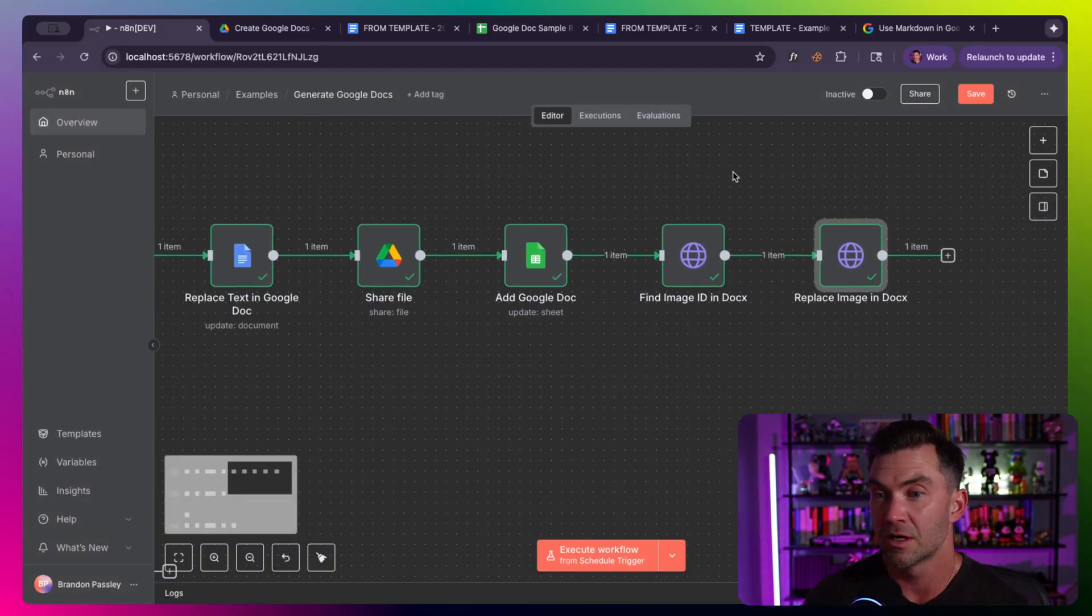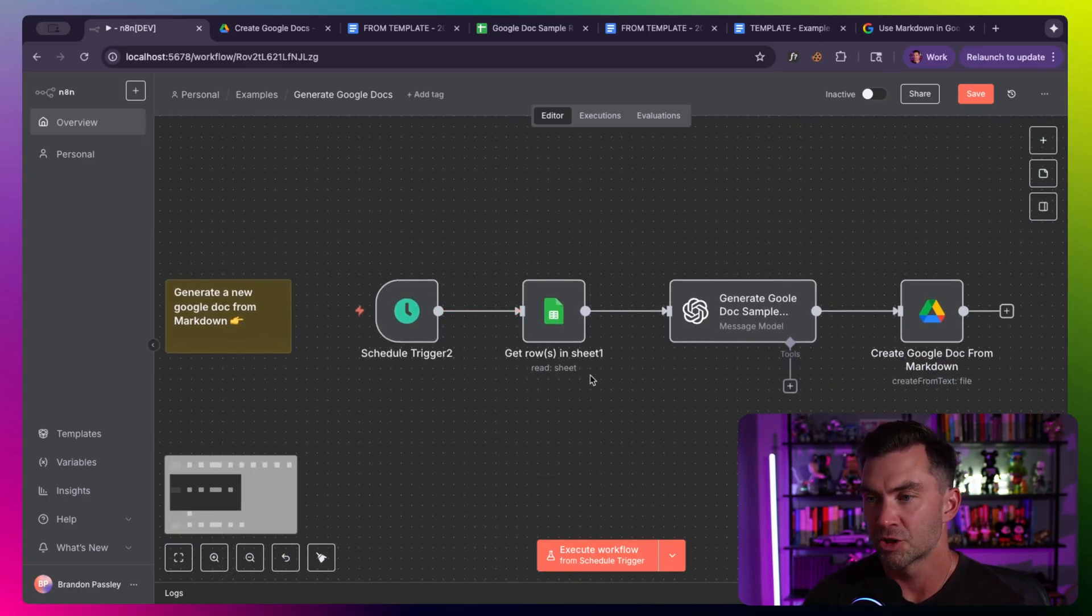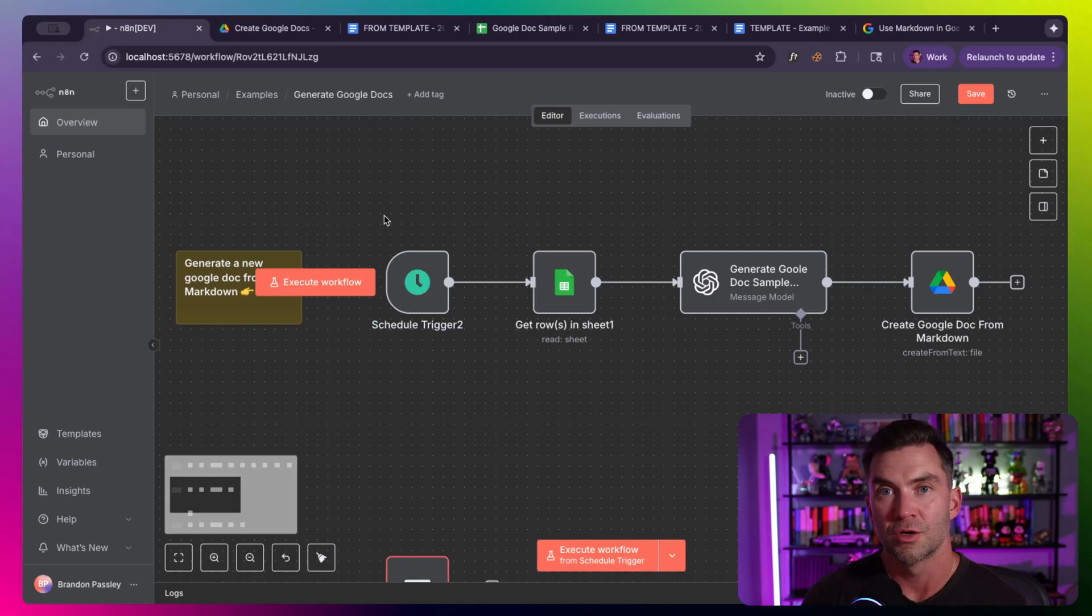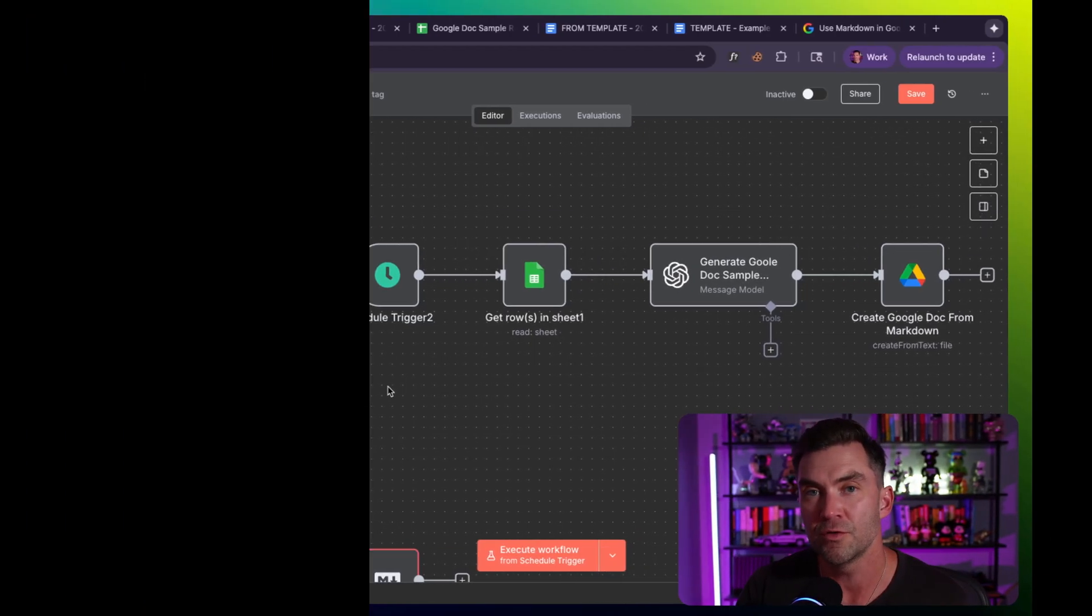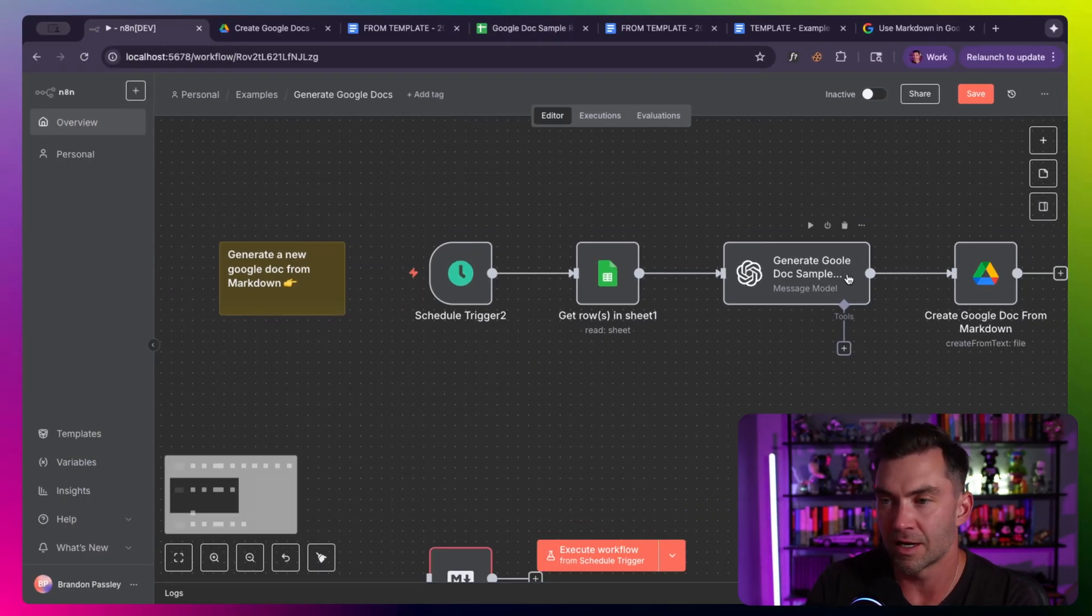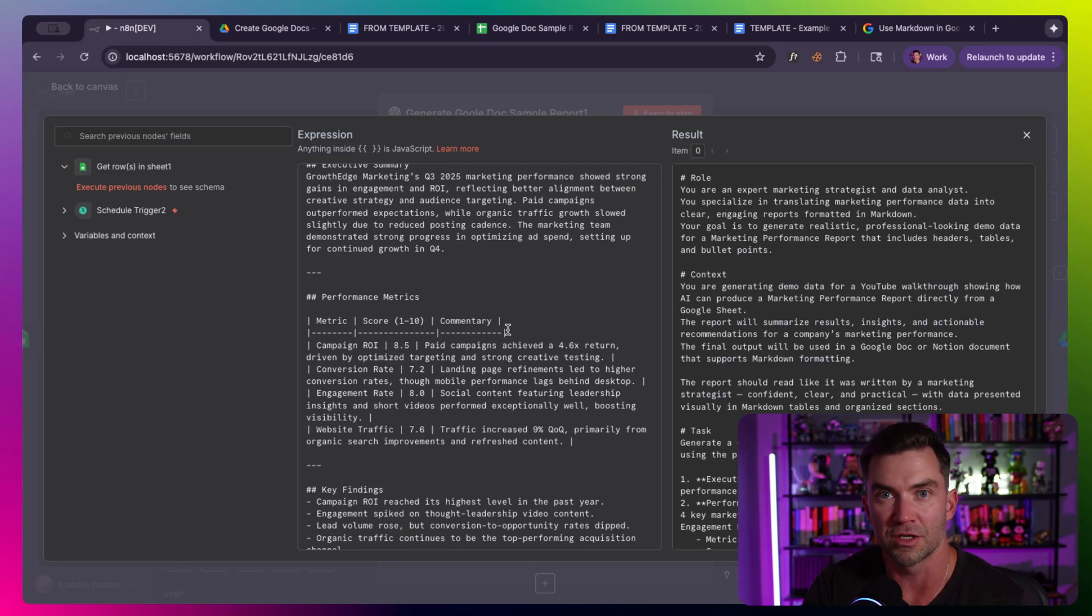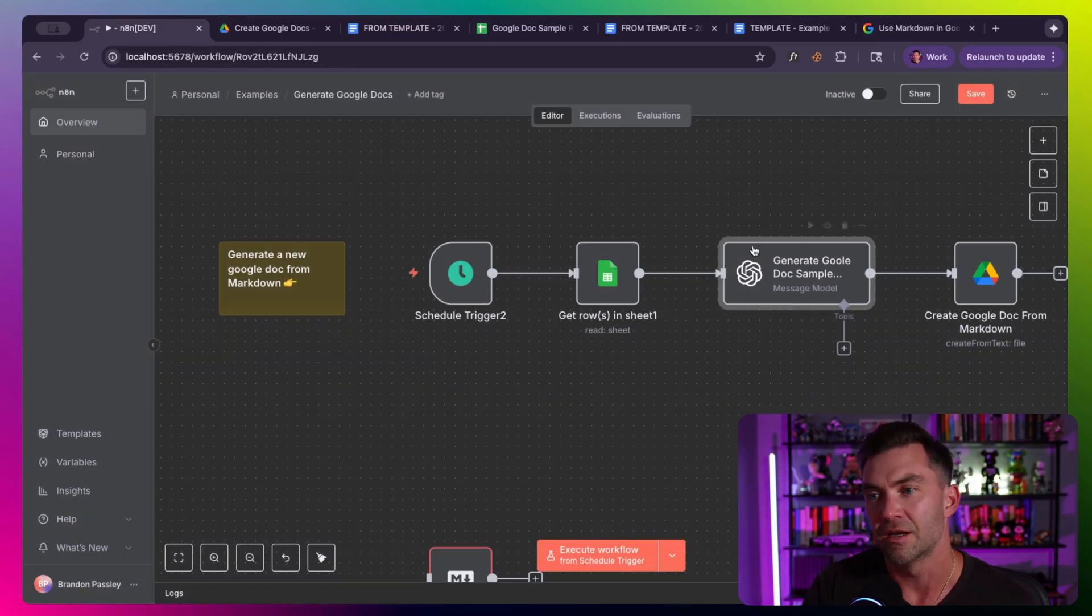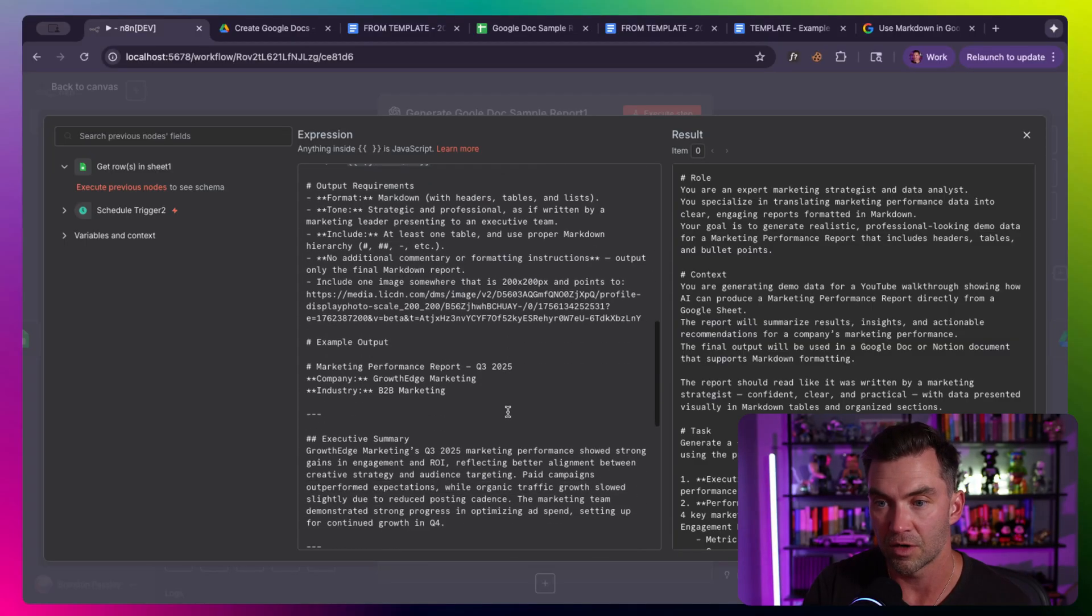That was generating our Google Doc from a template. That is my favorite way of doing this whole process and the way I typically do it every time. But let me walk you through two more versions quickly. That is a similar idea, but we're generating the content from Markdown and another one from HTML.